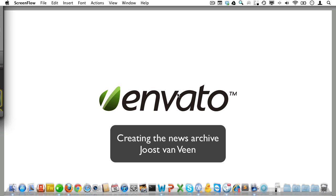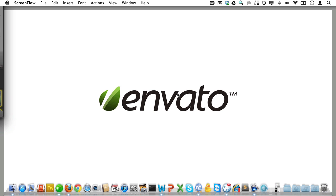In the previous video we created the home page and in this video we'll create the news archive, but not before we tweak the home page just a little more.